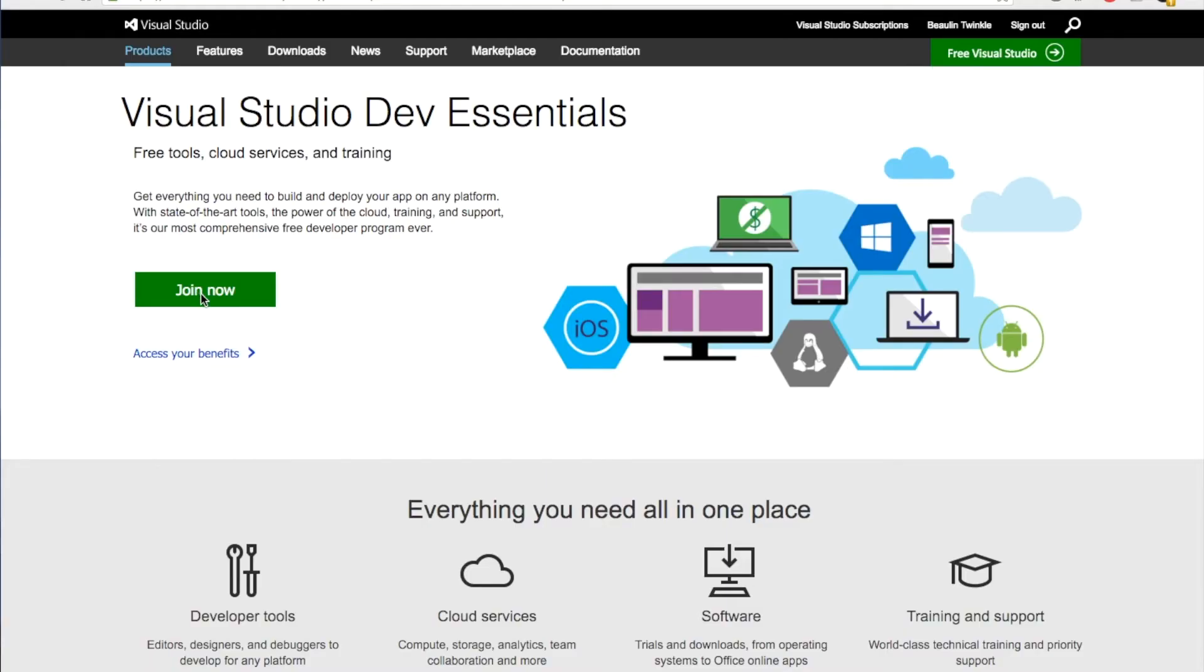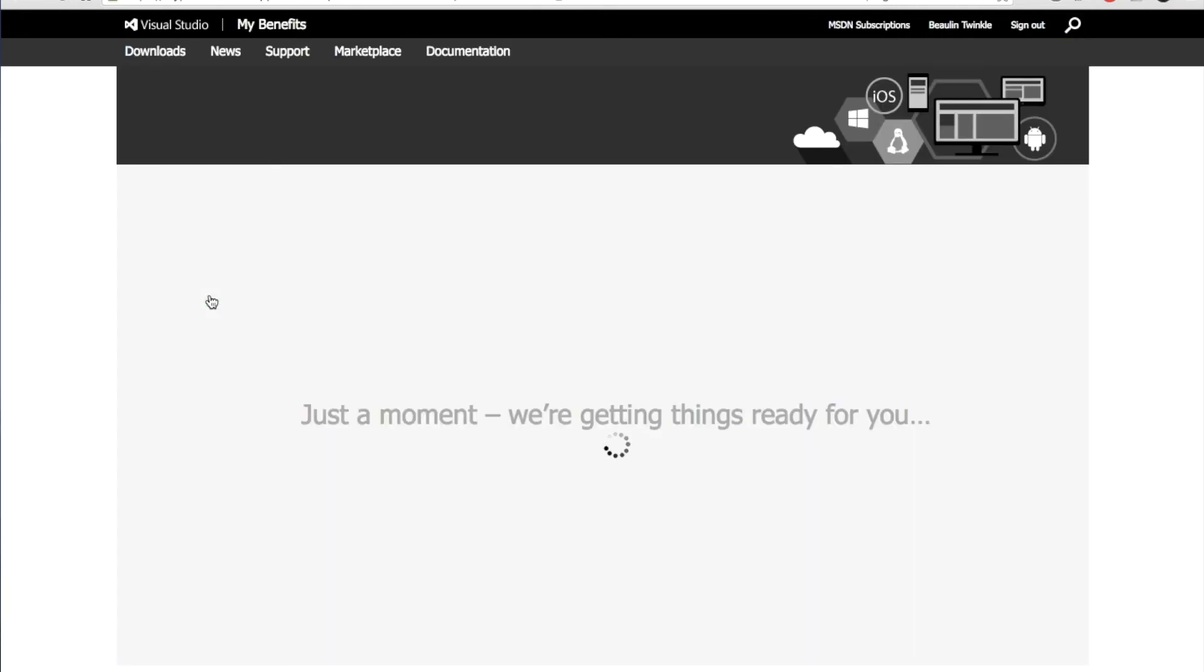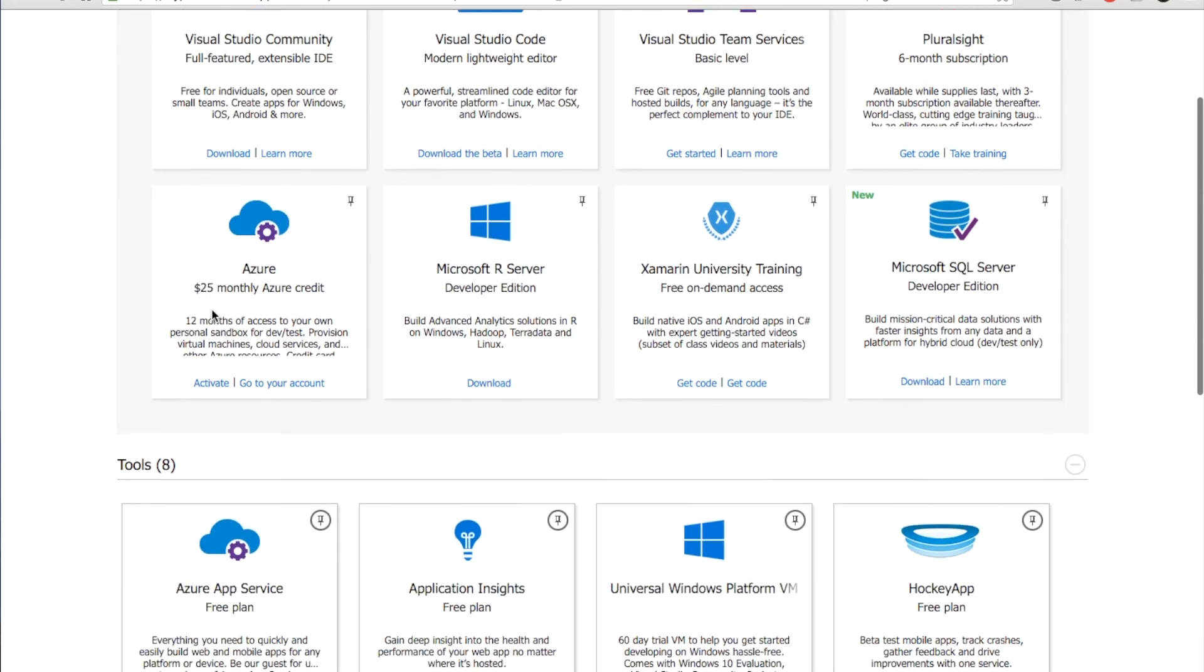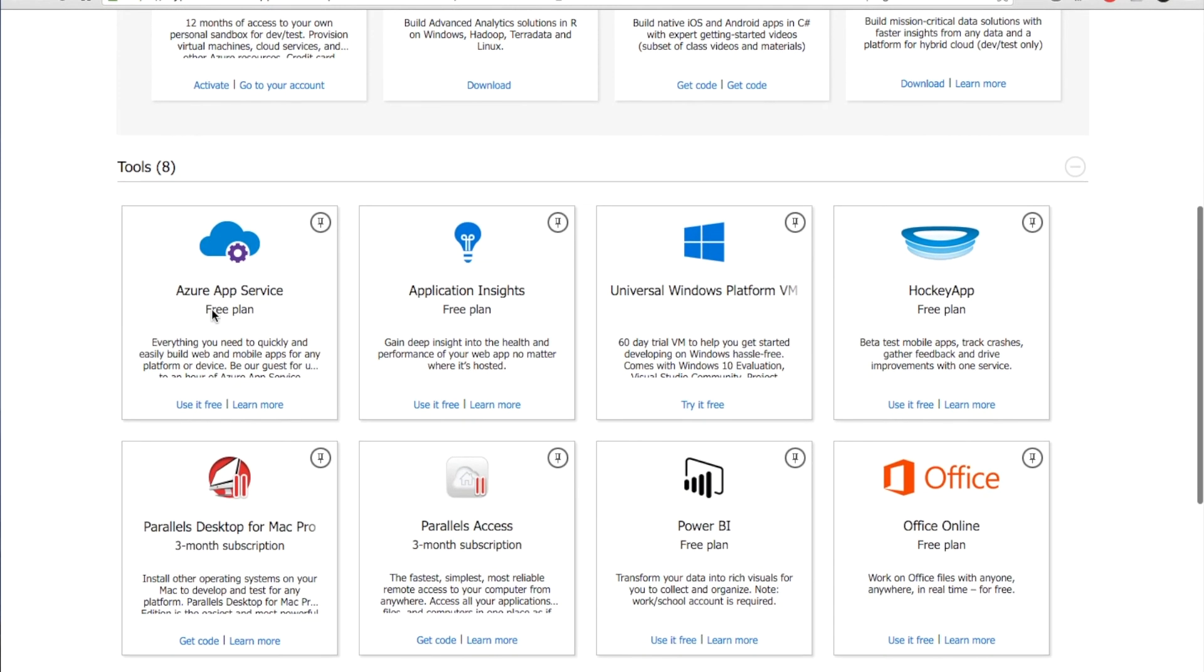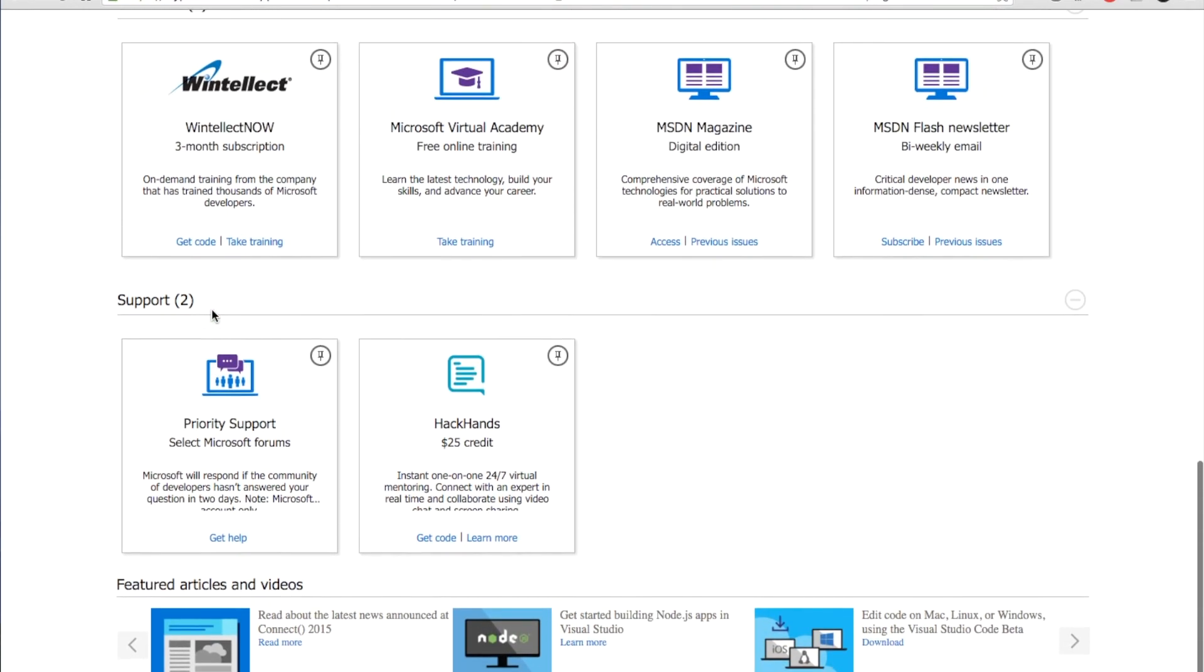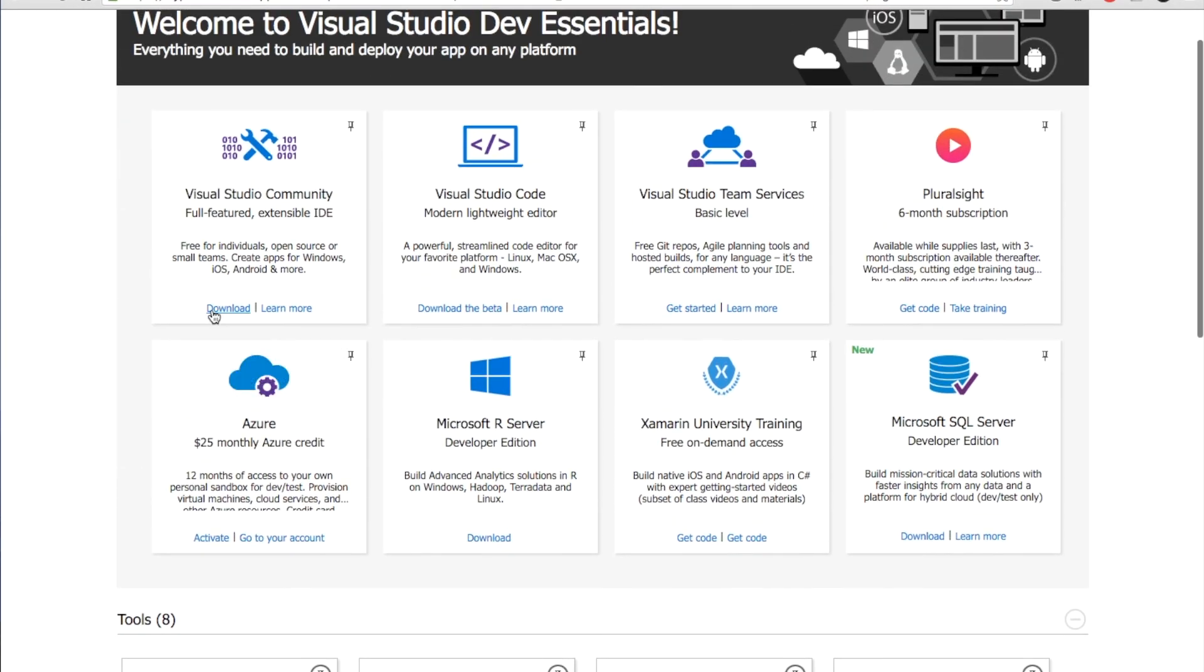In the Visual Studio Dev Essentials home page, if you are new to the program then click the join now button. If you have already joined the program then click the access your benefits link. You may need a Microsoft account like the Hotmail or the Outlook.com account to join. It will also ask for some basic demographic details and other details about you. On logging in with the Microsoft account and filling the required details, it will lead you to a benefits dashboard. The dashboard will have several useful free or discounted development tools. One among them will be the Microsoft SQL Server Developer Edition.